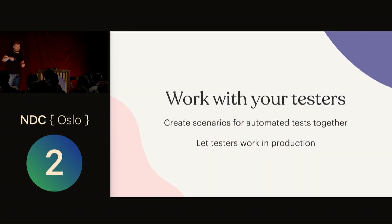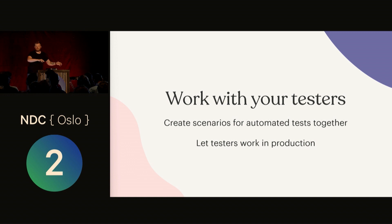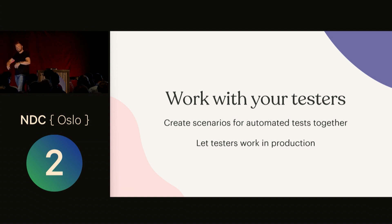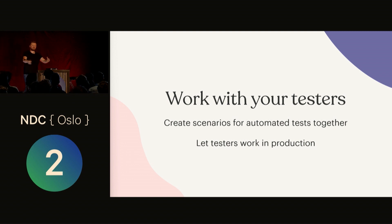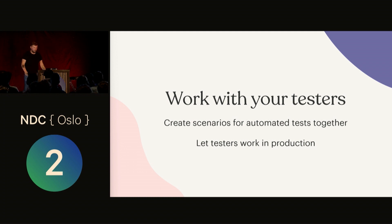If you have a QA environment with testers that are not part of your team testing your changes before they're allowed to go to production, instead have these people testing in production and being part of your team, writing automated tests together with you. Get your testers on board, please.